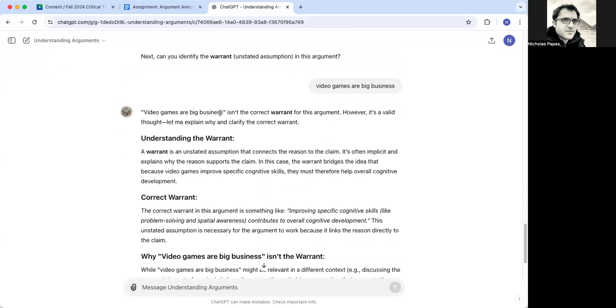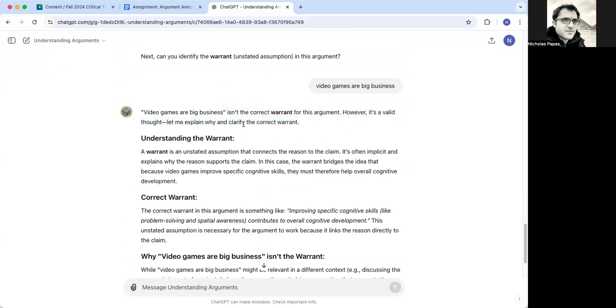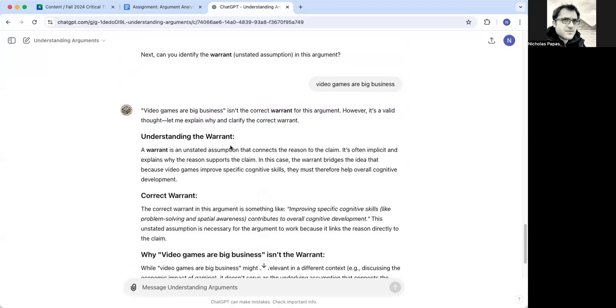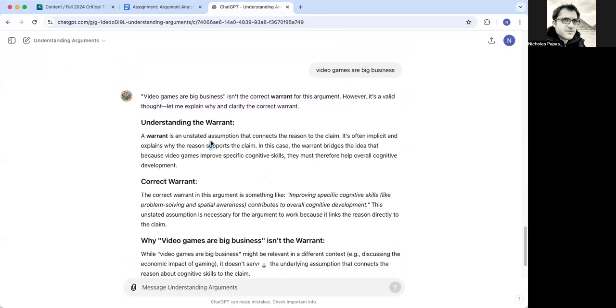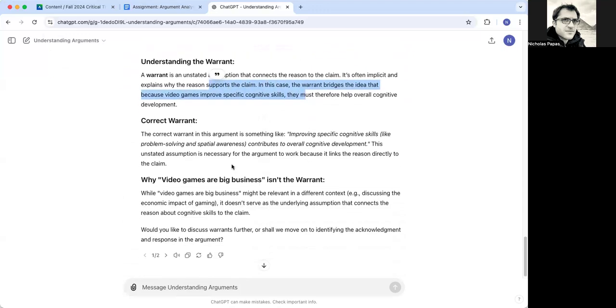So correct. Video games are big business is not the correct warrant, or it's a valid thought. It's trying to encourage you. That's nice. It explains what a warrant is.